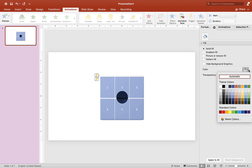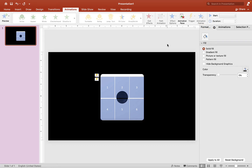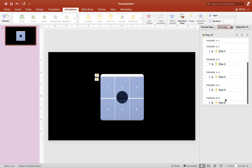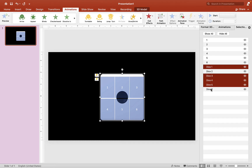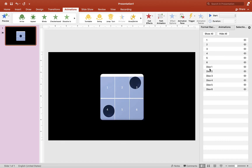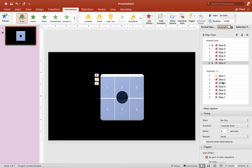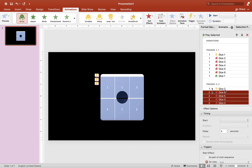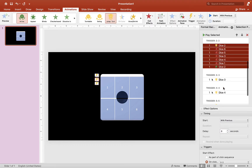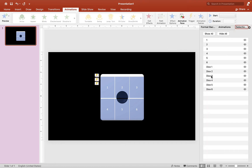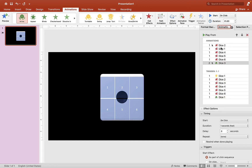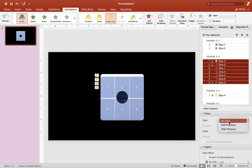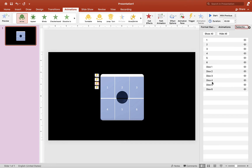Now let's do the rest for the other dice. For Dice Two, select Dice One, Three, Four, Five, and Six, choose Exit animation — Disappear. Then click Dice Two and choose Arrive. Highlight everything, put it on trigger Two, choose With Previous, and make sure Dice Two duration is set to 0.5. Repeat the same steps for Dice Three, Dice Four, Dice Five, and Dice Six.